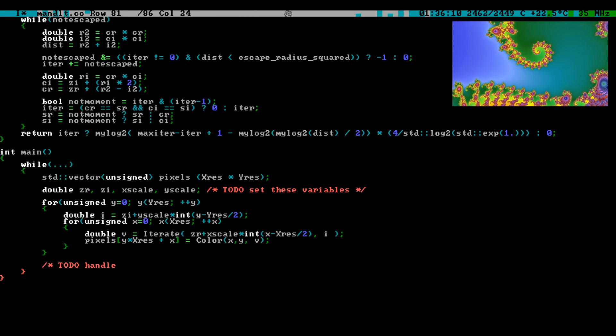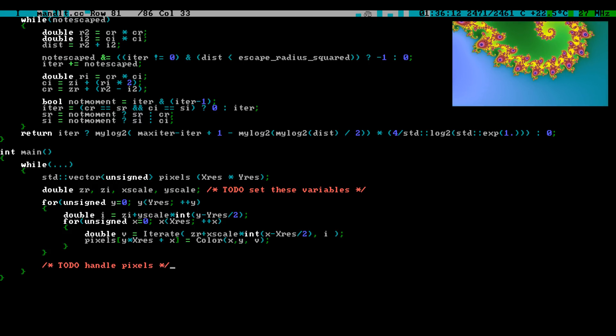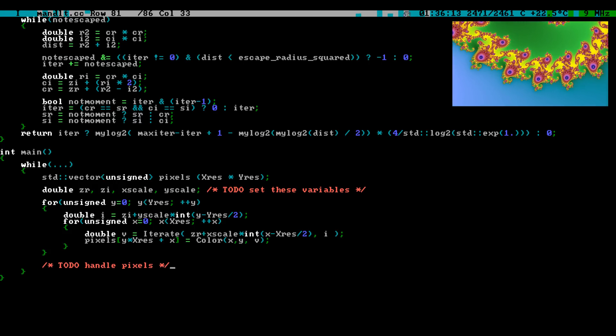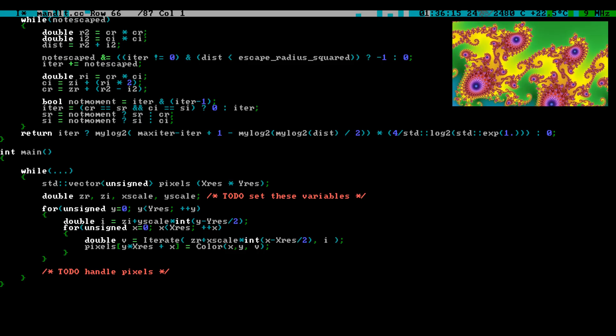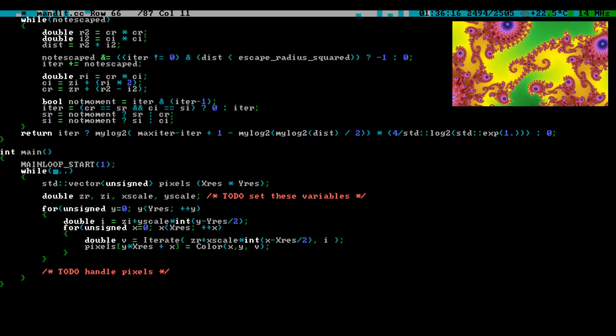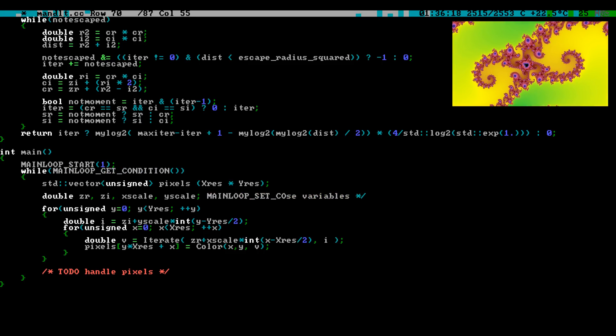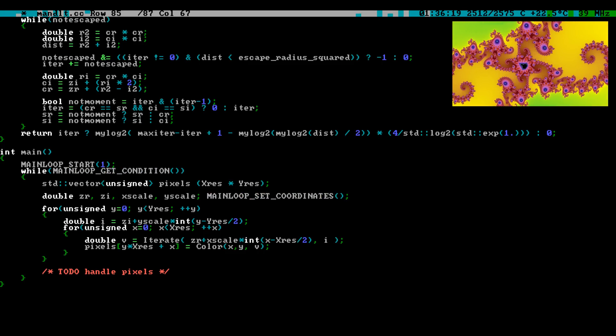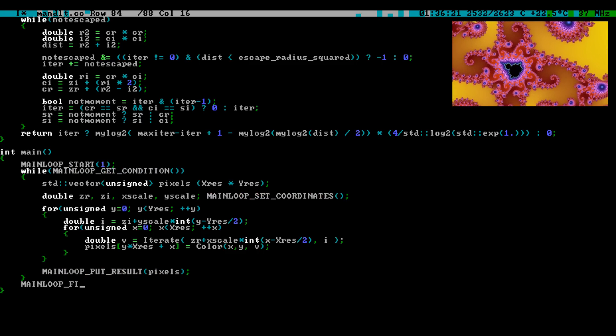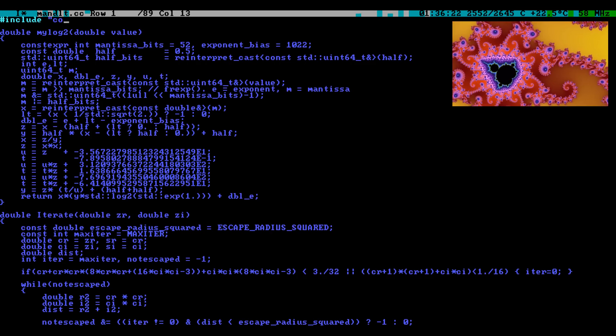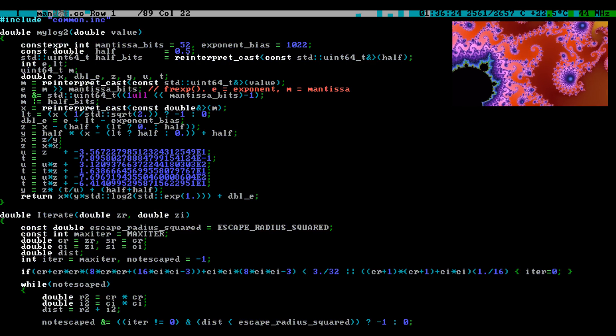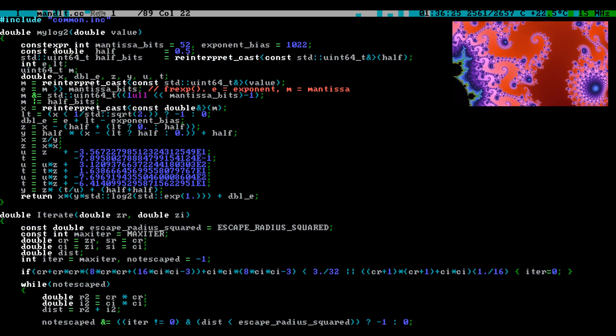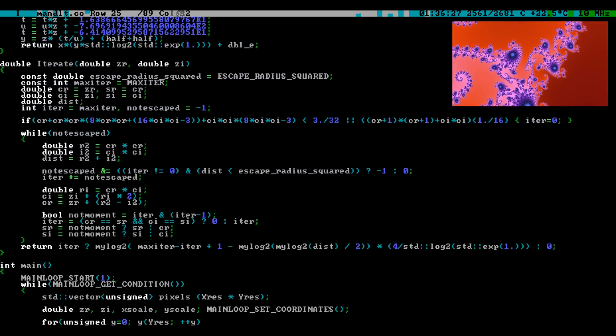when interesting things start happening. In the main loop we go through the pixels of the image, converting x and y coordinates into complex coordinates. Each complex coordinate will be run through the iteration loop, and the result will be converted into a color. This color will be rendered as a pixel.